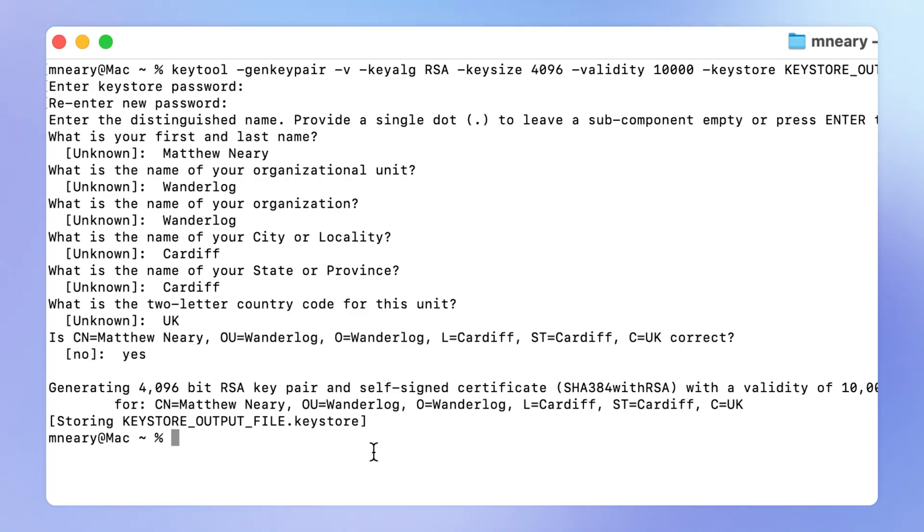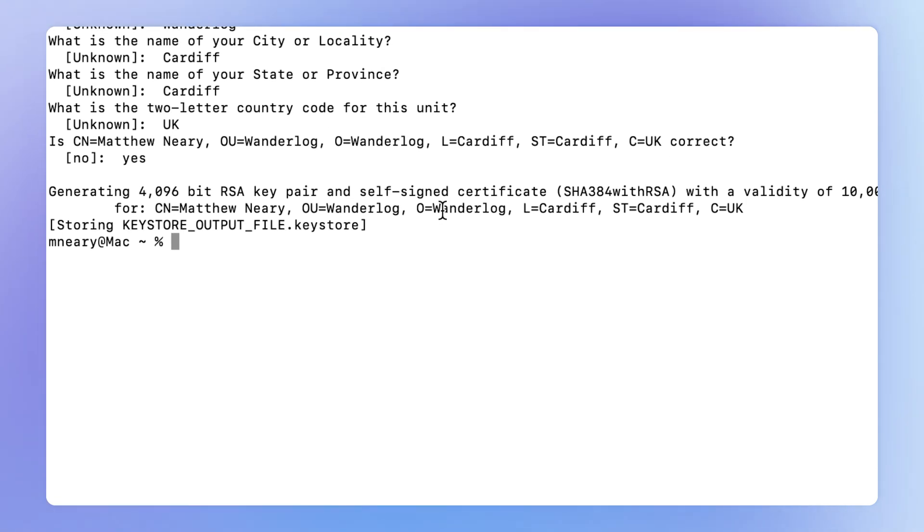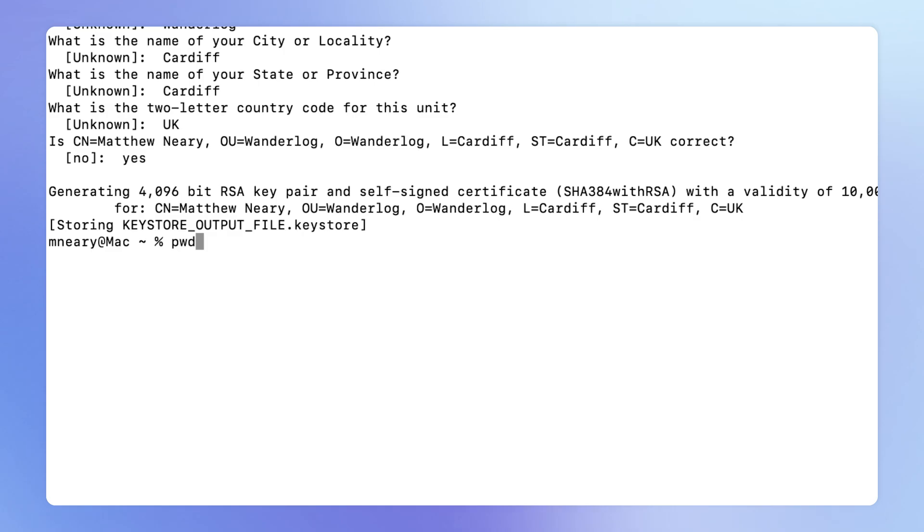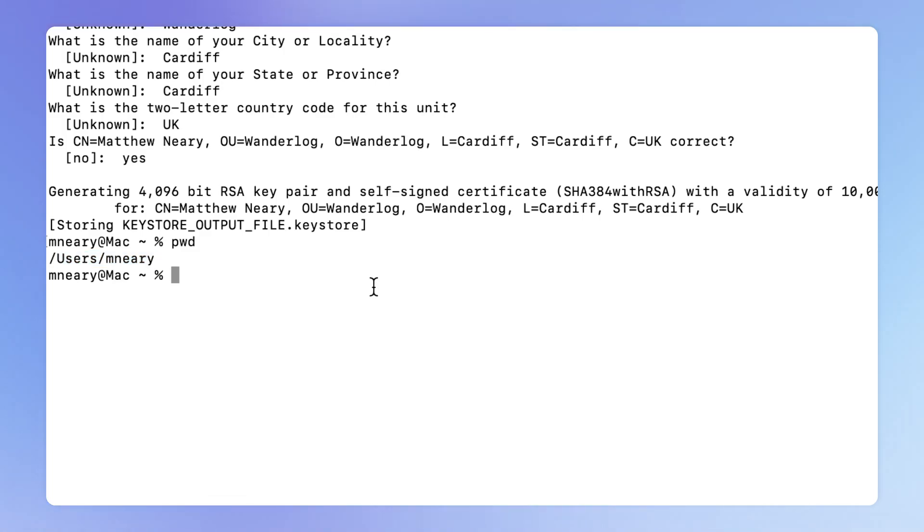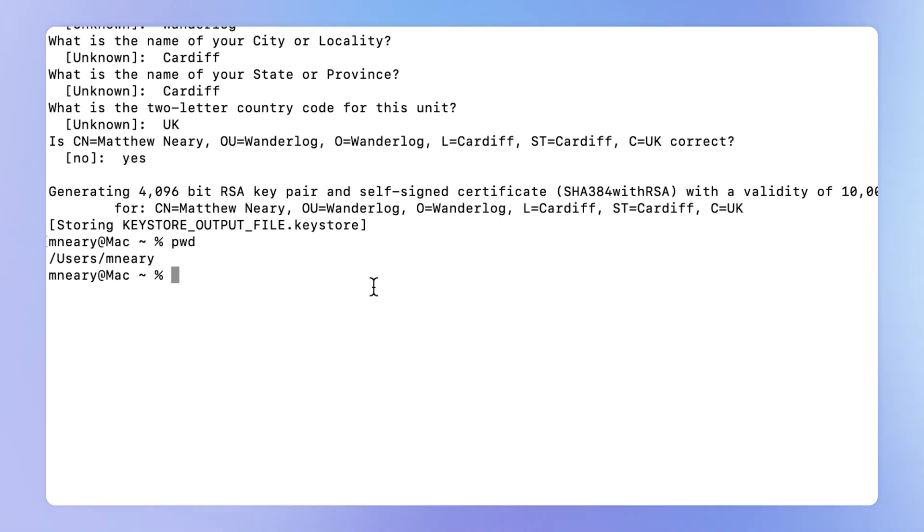Now once you've gone through this process, your keystore will actually be created as a file and it will be stored in the current working directory, which you can always find by typing in PWD. Or if this doesn't work on Windows, you can use this command as well. And this will tell you the directory in which this keystore has just been saved. So you can open the equivalent directory on your computer and find the file. We highly recommend that you back up this keystore file, because without it, you will not be able to make continual updates to your app within the Google Play Store.